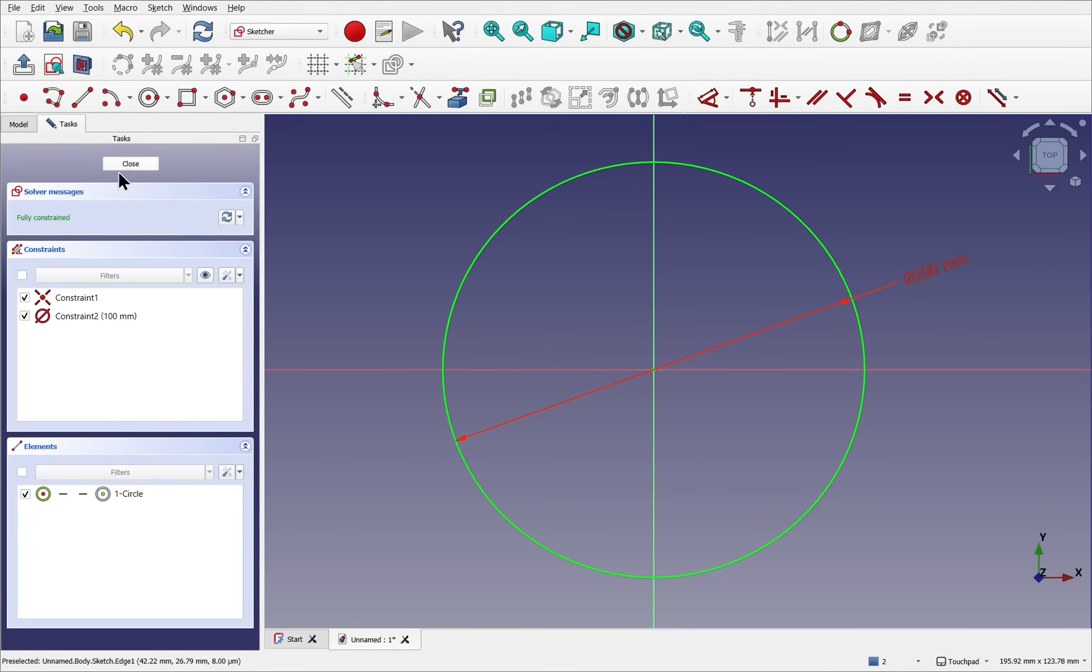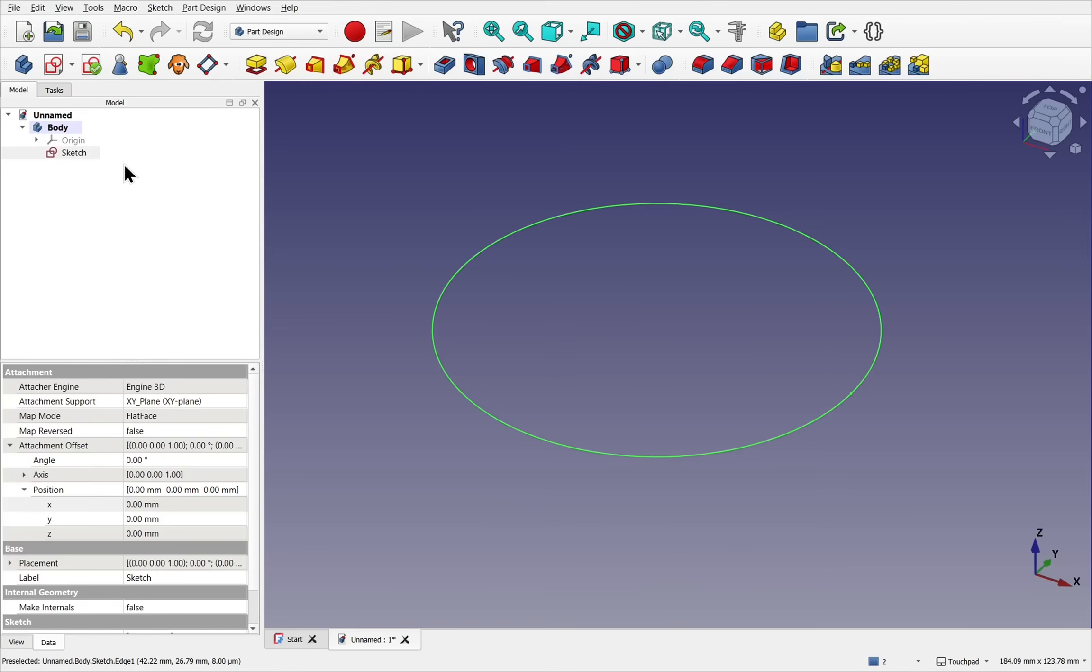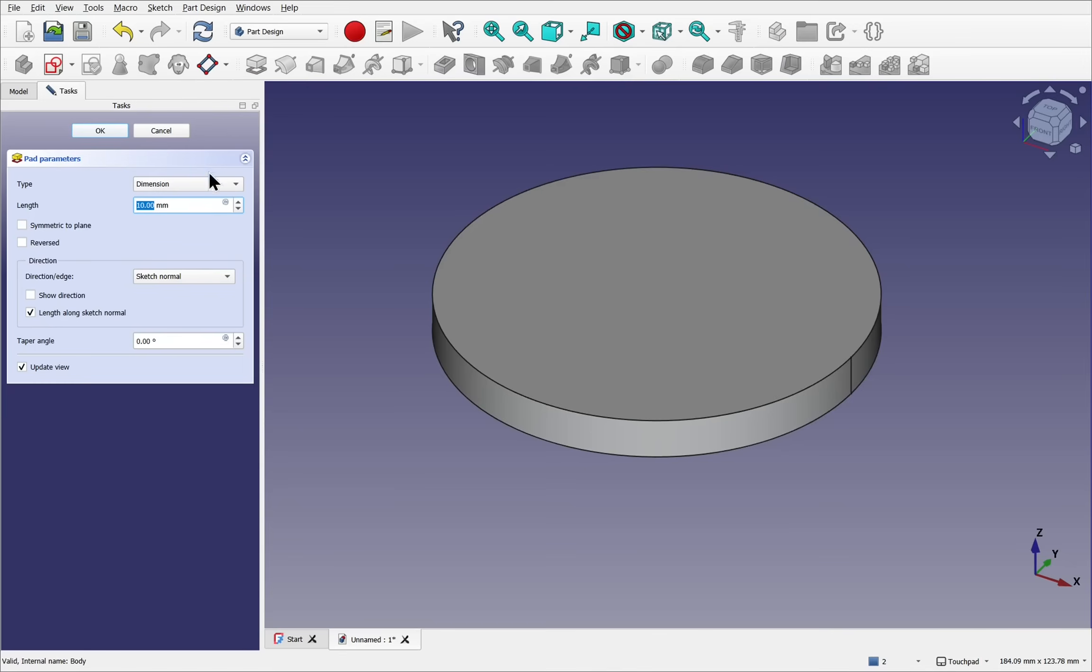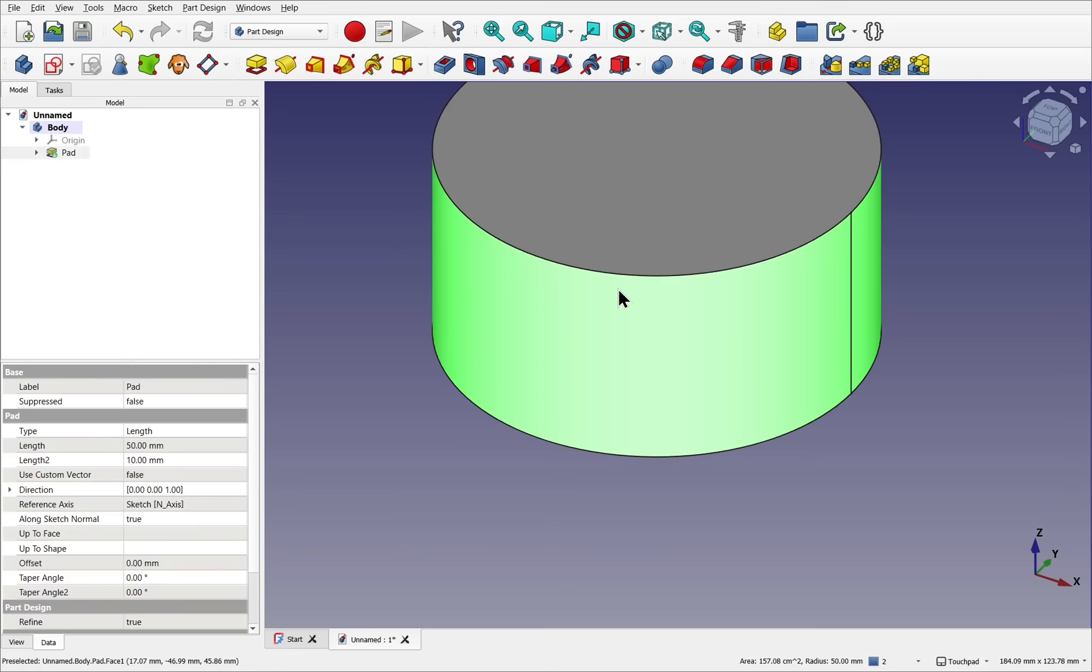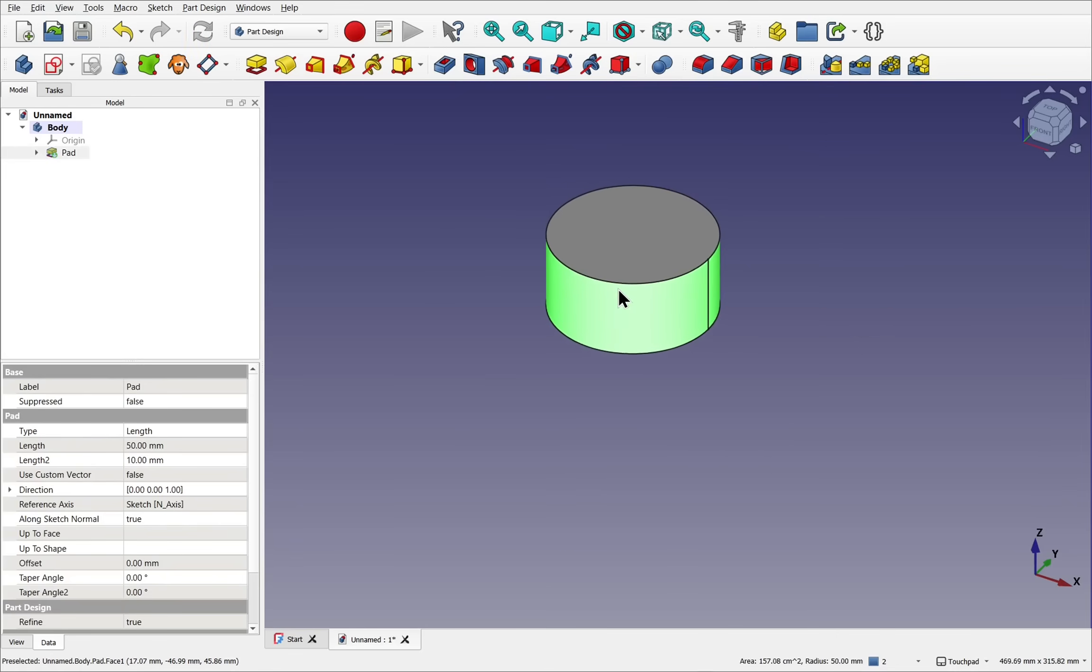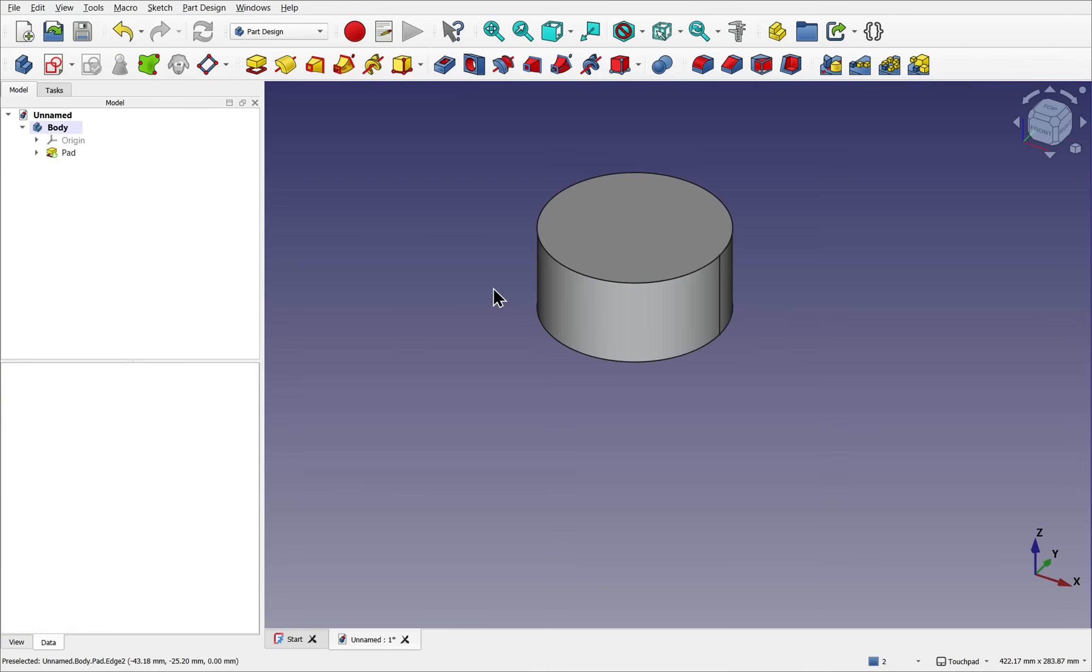Let's close the sketch, and we'll select the sketch and pad the sketch by 50mm. We've now got a simple pad creating a cylinder.